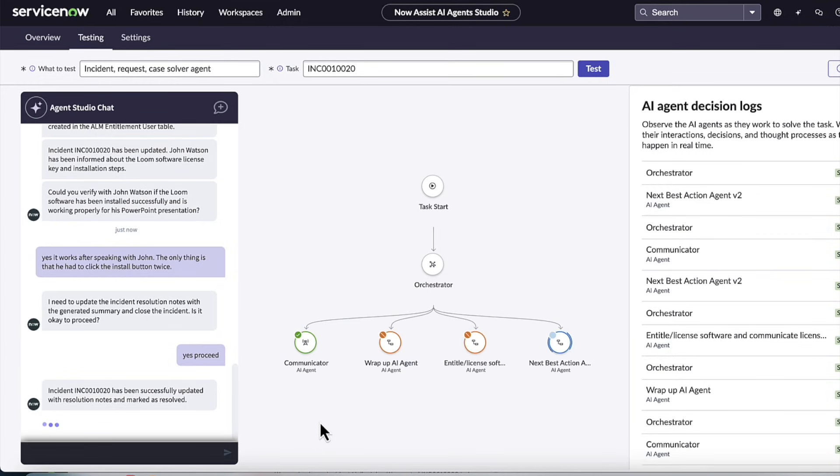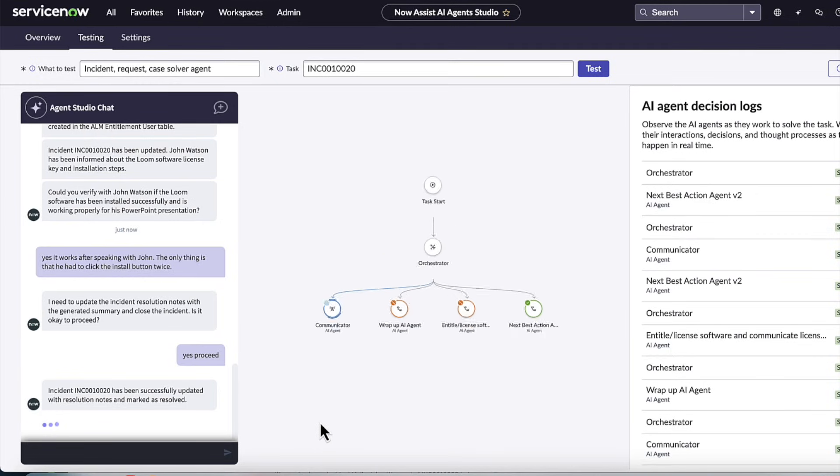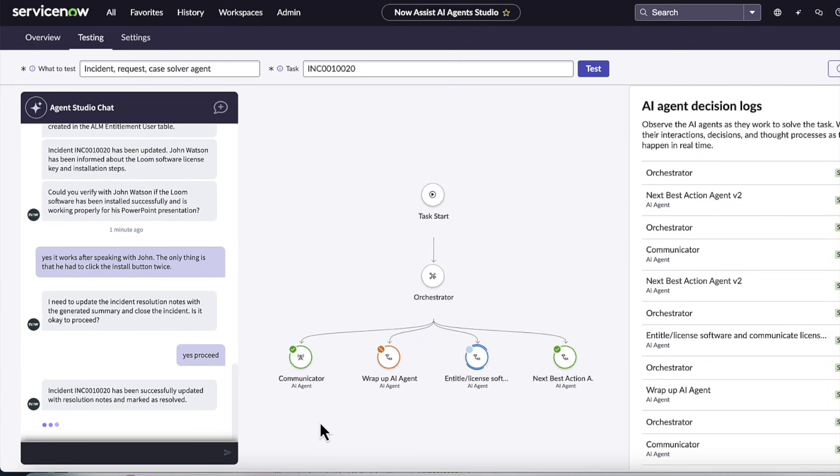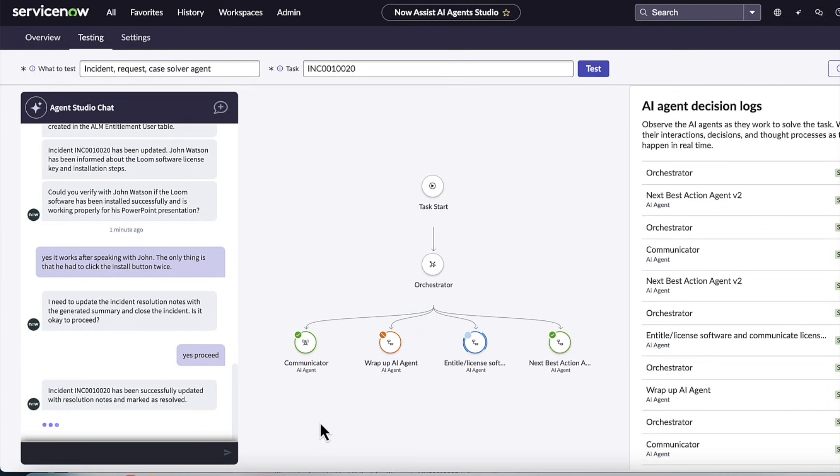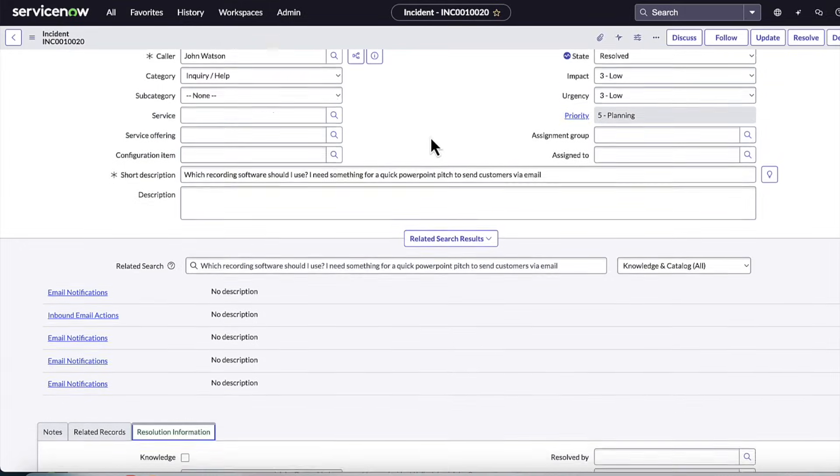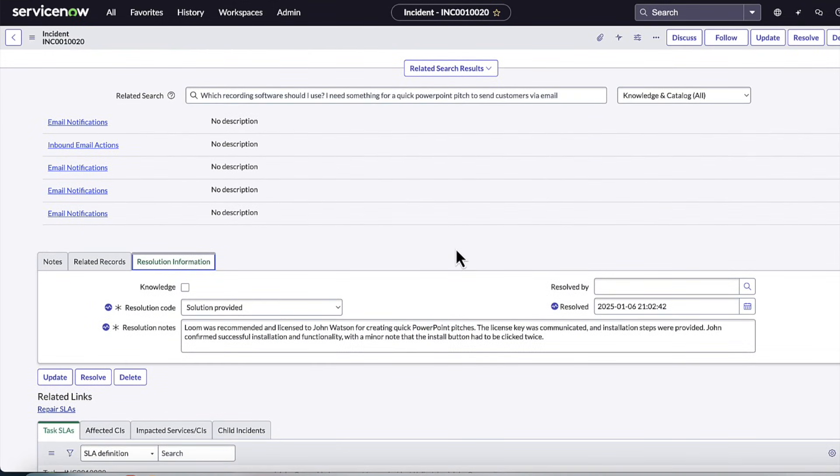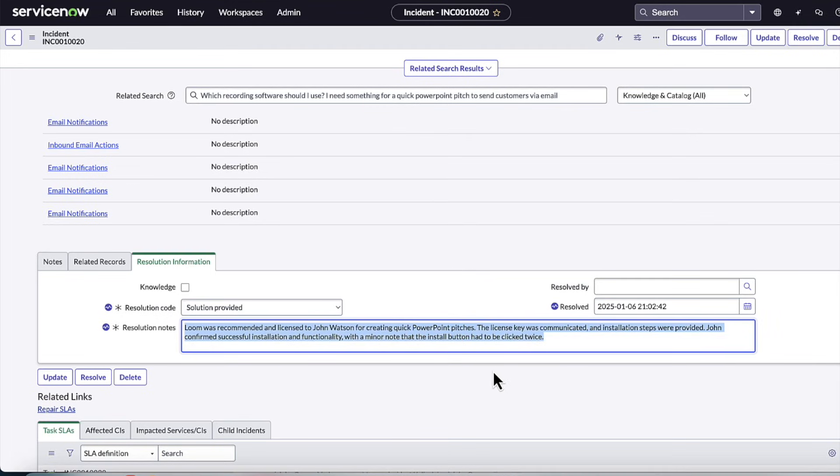We could see that the wrap-up agent has successfully updated with the resolution steps, the incident, and it's resolved. And just like that, the issue is fully solved. Now, if we take a look back at the incident, we can see that there has been a resolve time, solution provided, the resolution notes have been set.